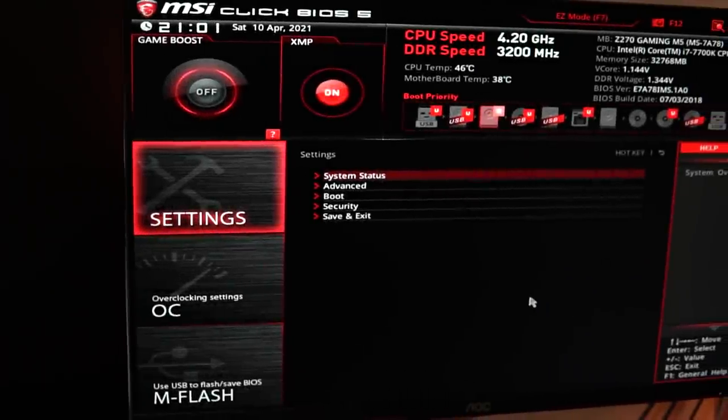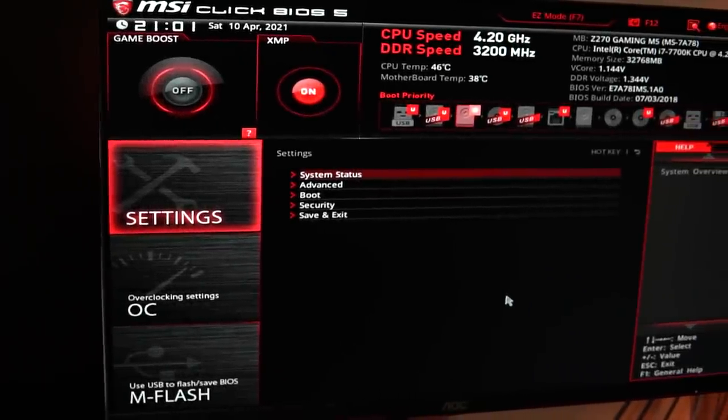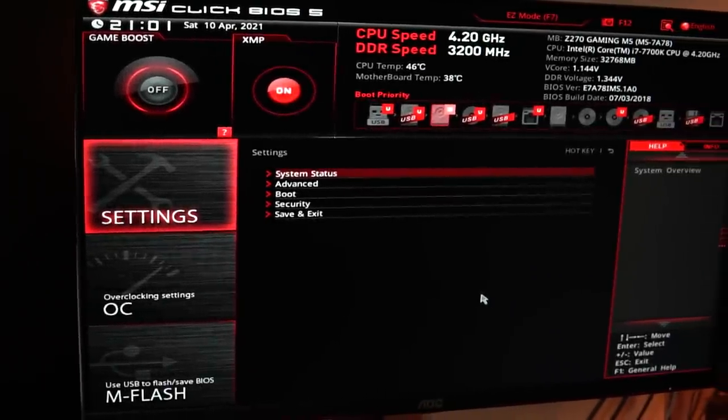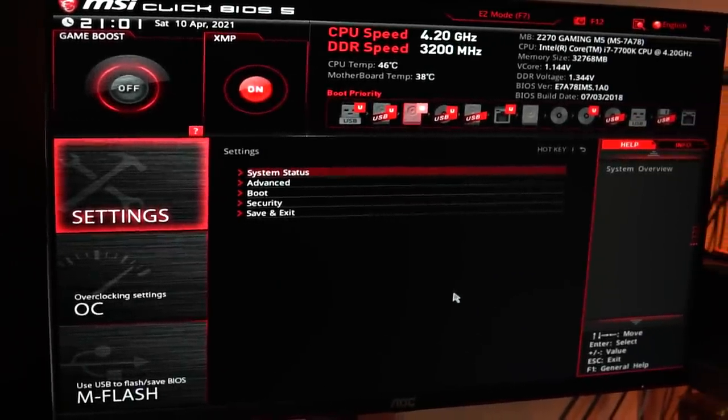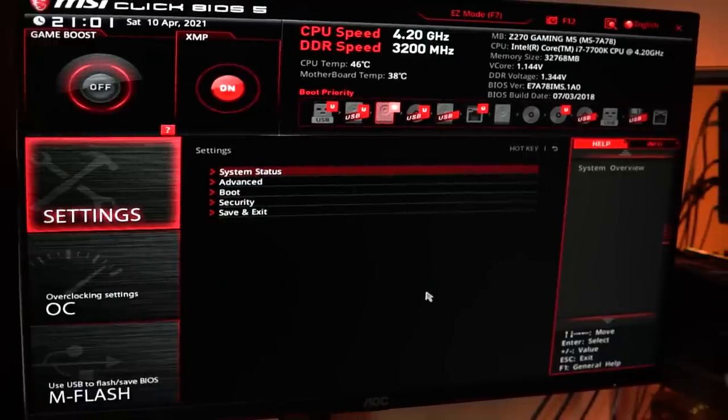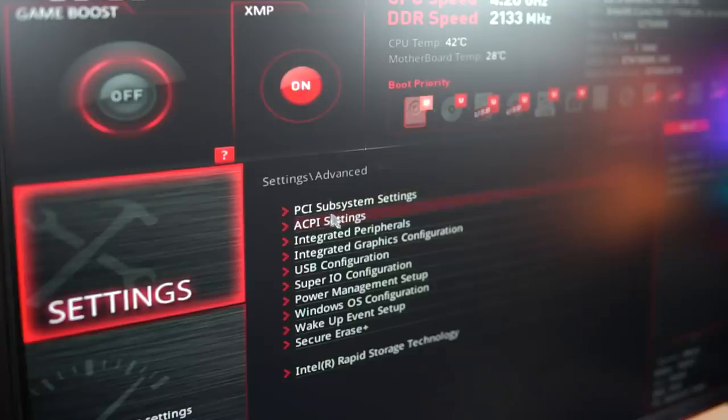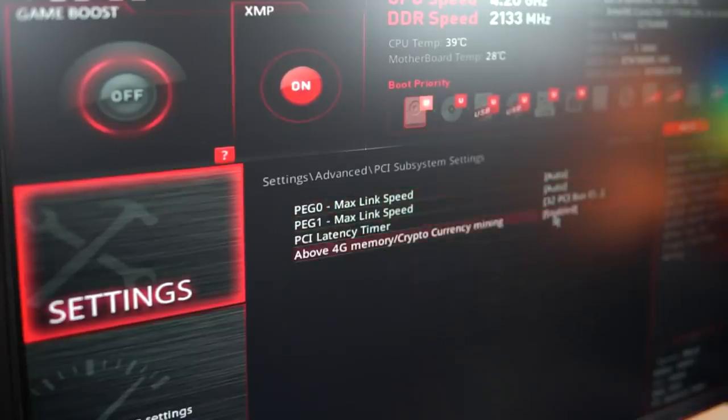Hey everyone and welcome back to another Mining Chamber video. In today's video we are going to go over your BIOS settings and everything you need to know when it comes to your BIOS.